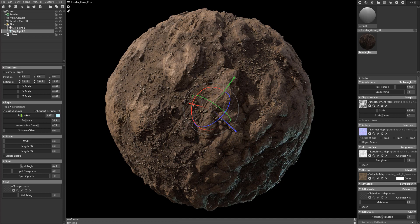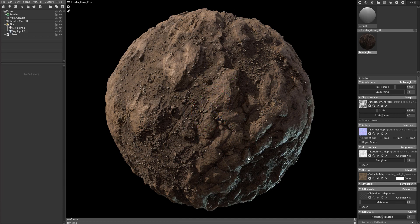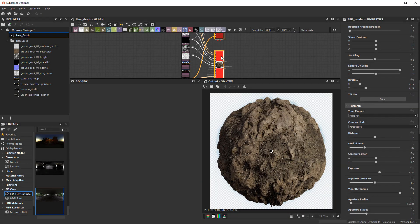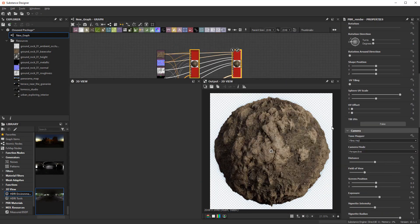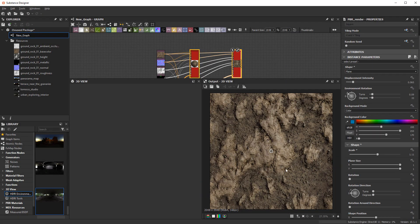Over the next two hours we will look at creating attention-grabbing renders using both Marmoset Toolbag and the PBR render node inside of Substance Designer.